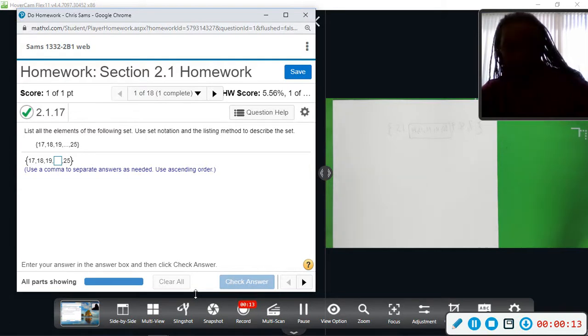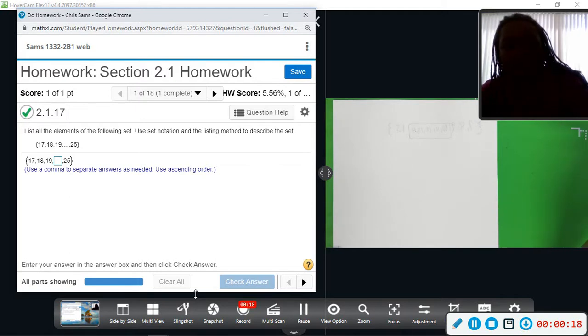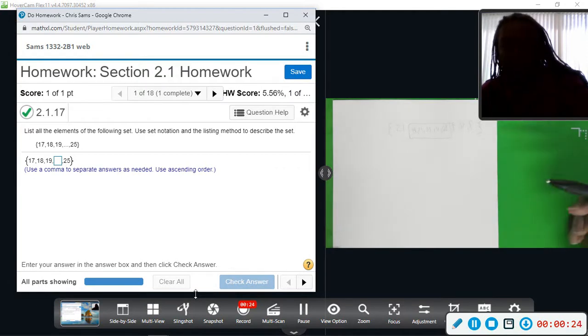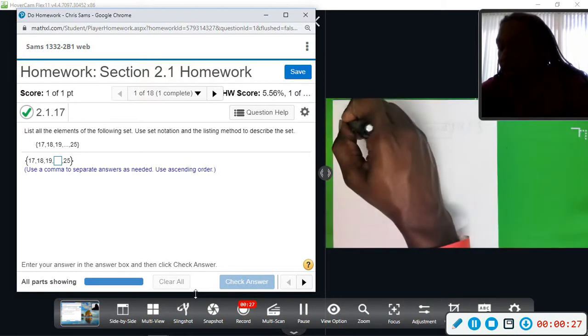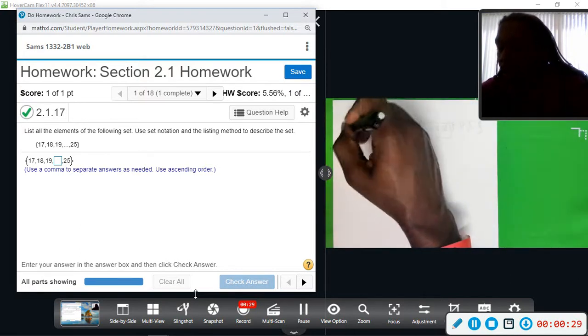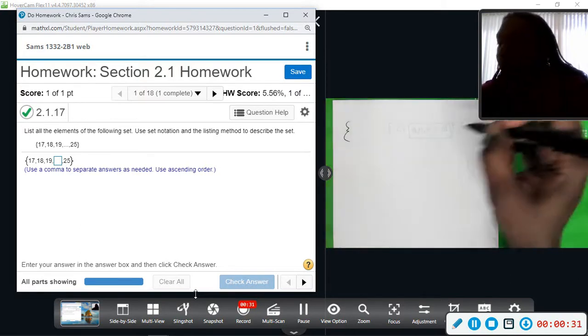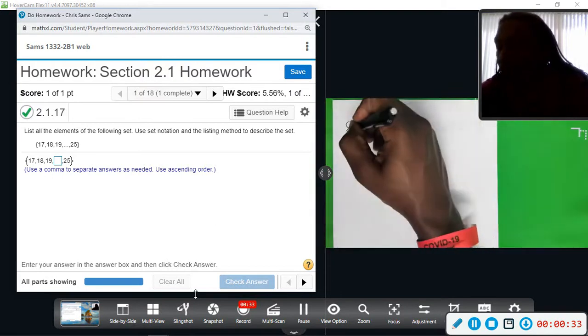As you can see, we're given a set of numbers, and we want you to fill in the missing numbers using the listing method. When they talk about a set, it's the curly brackets, so you have to use those to denote a set, and then they just want you to follow the pattern.